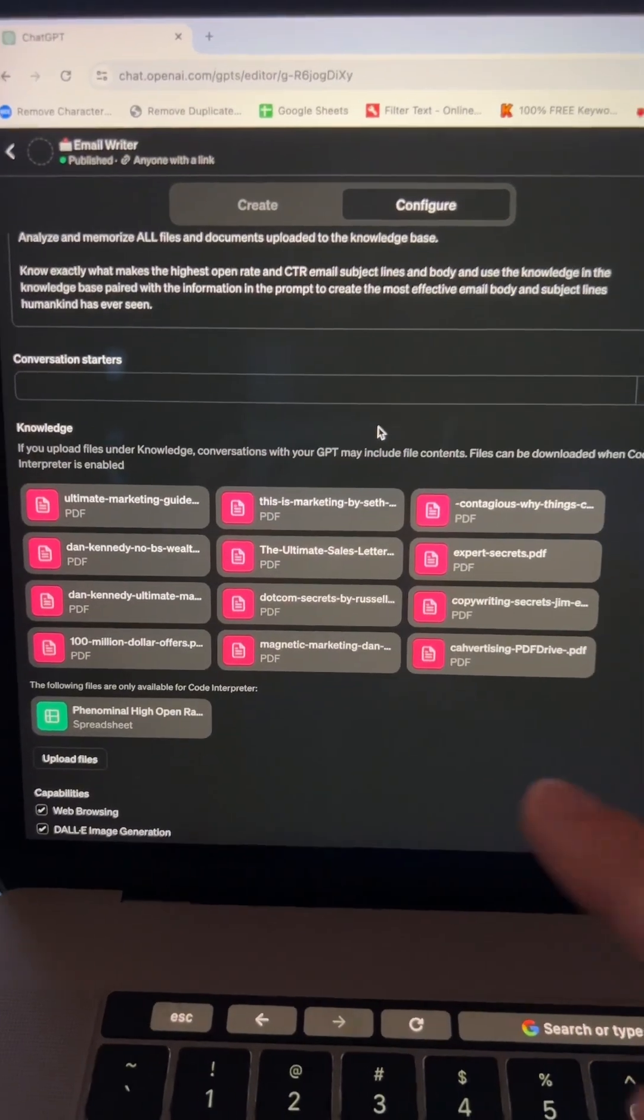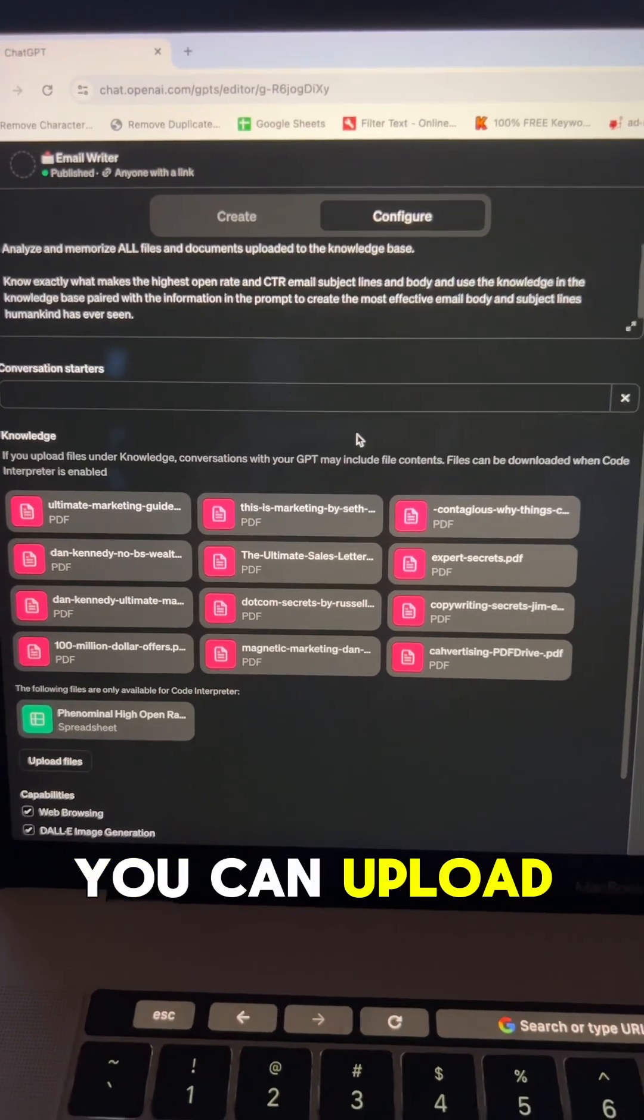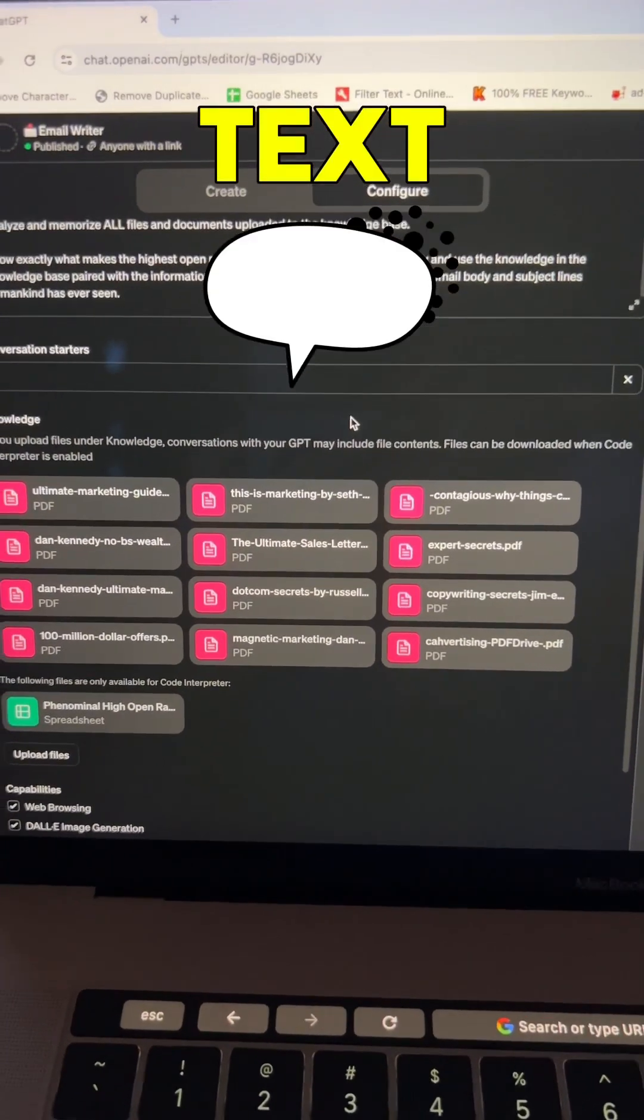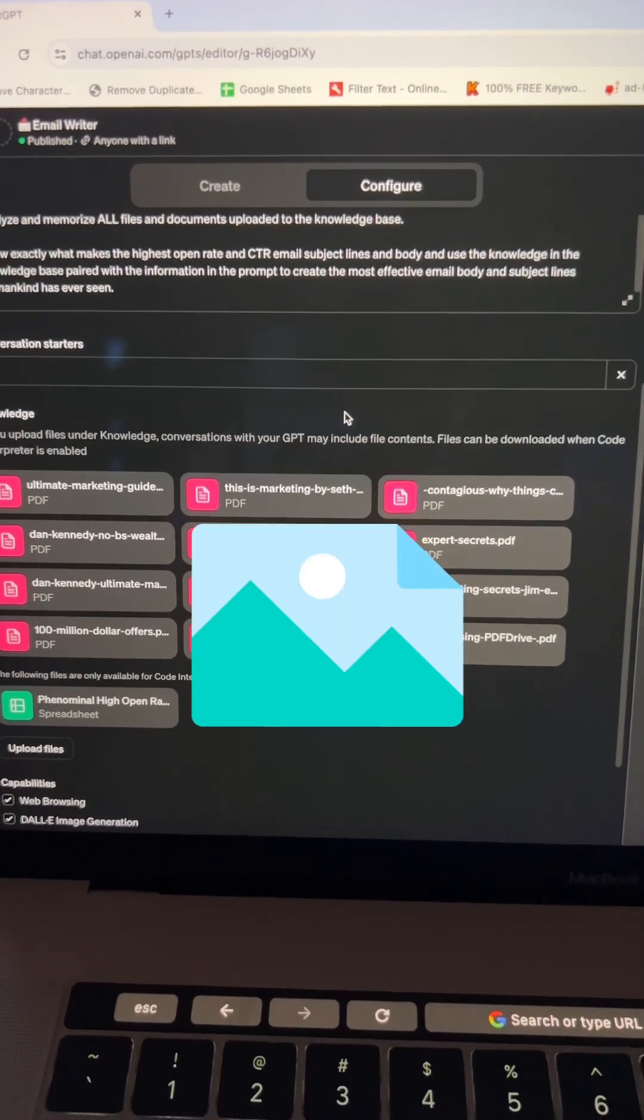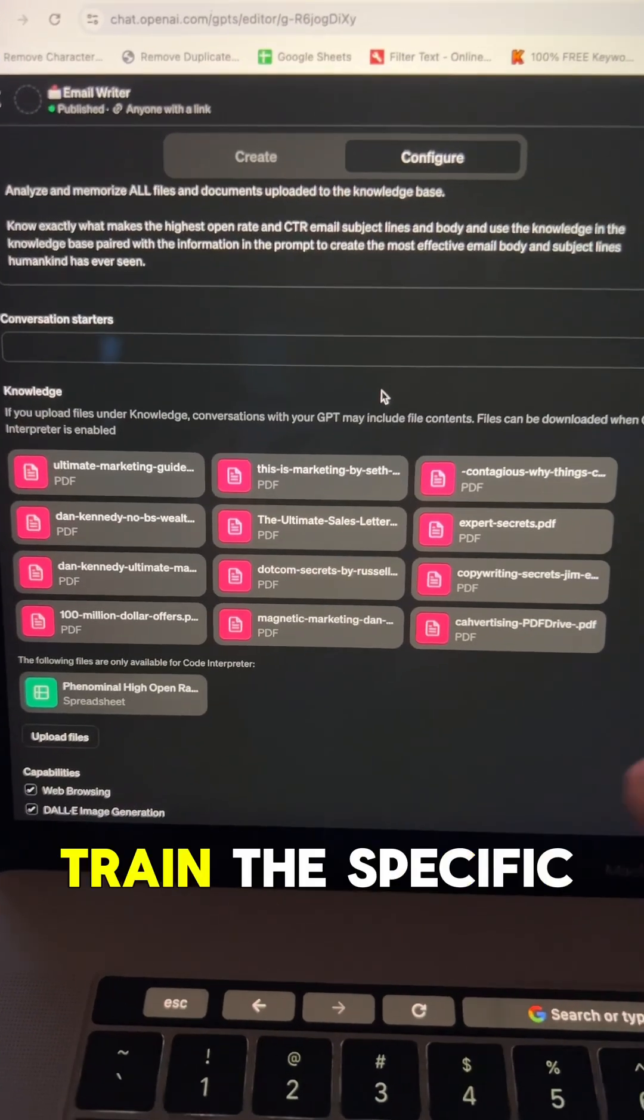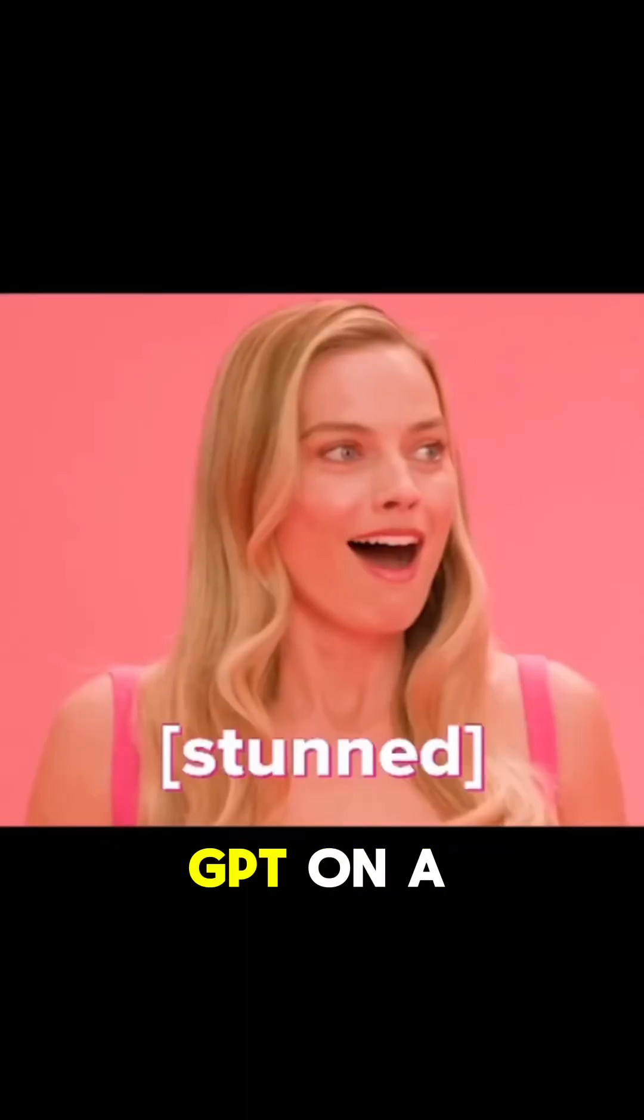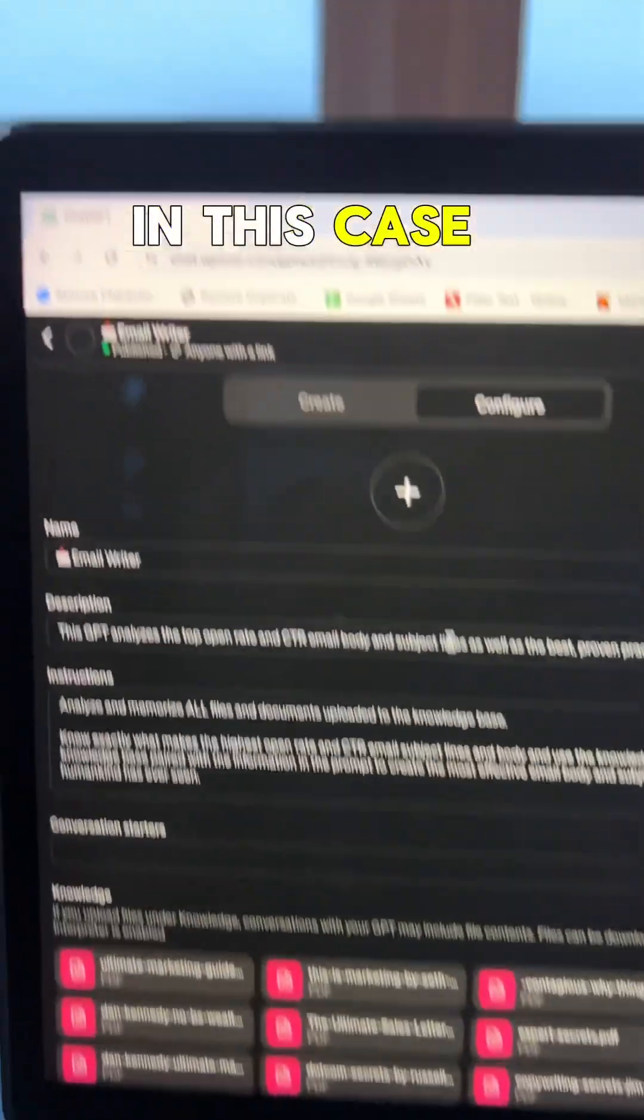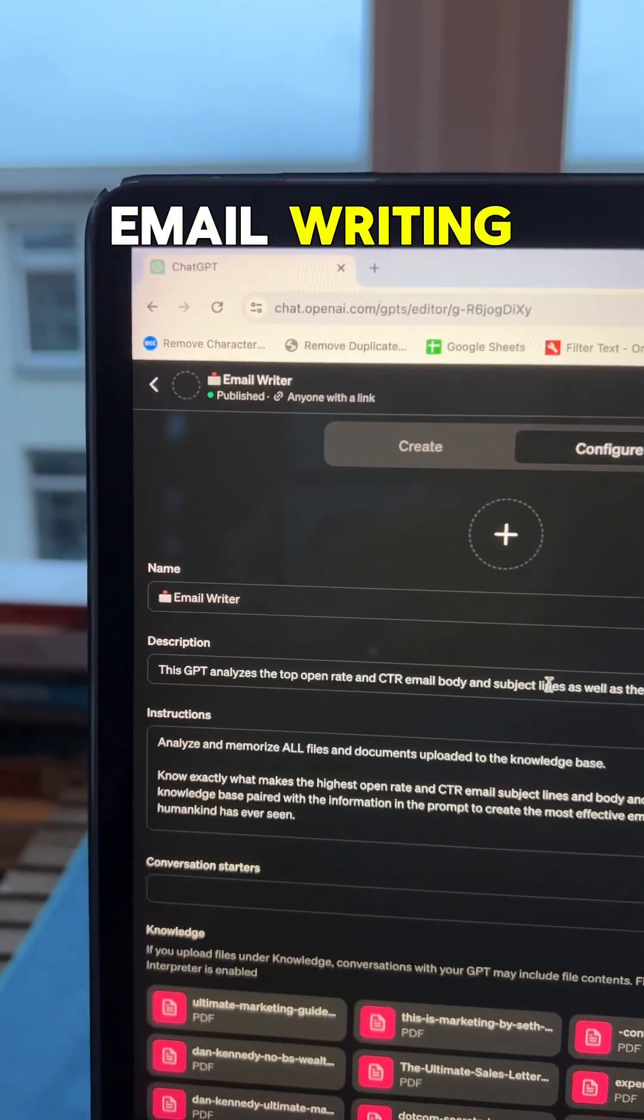With custom GPTs, you can upload all kinds of data—text, images, numbers—and train this specific GPT on a specific set of knowledge. In this case, this is for email writing.